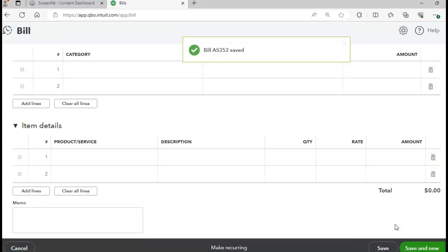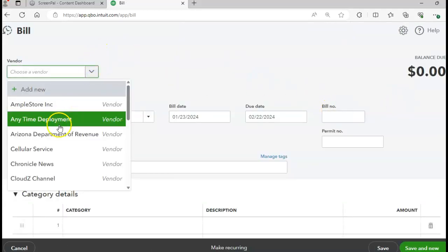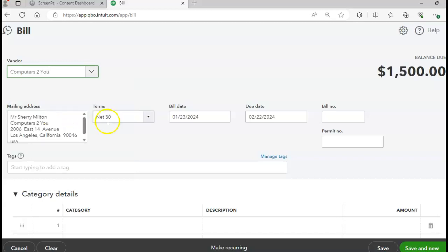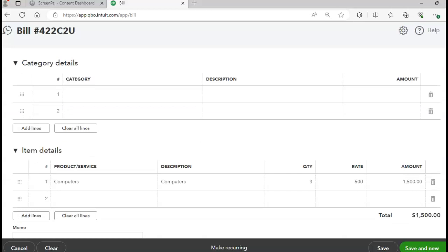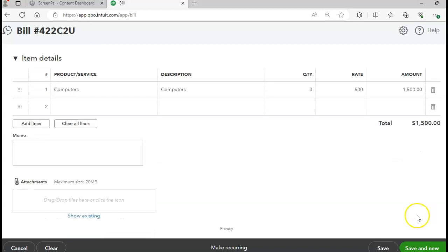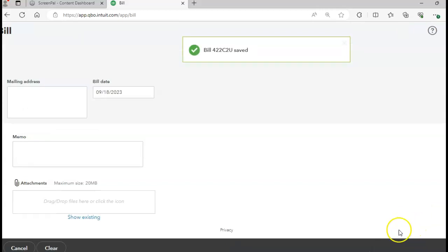Click Save and New. Our next bill is for Computers to You on page 420. The date is 1/30 — end of the month. The bill number is 422-CTU. We're purchasing three computers for a total of $1,500. Click Save and New and turn to page 421.